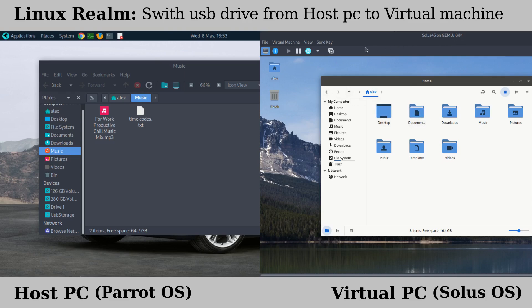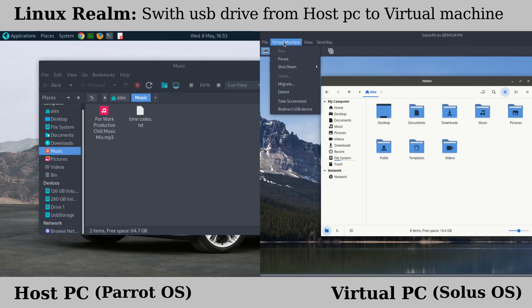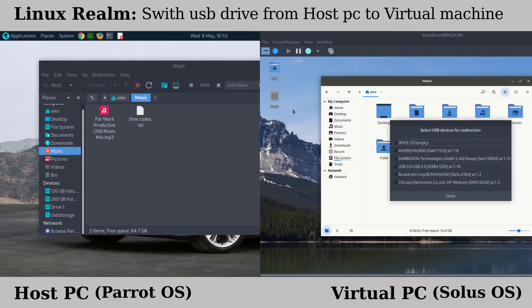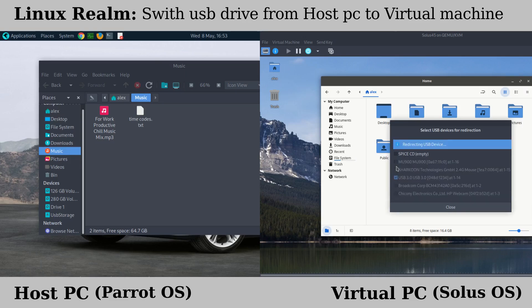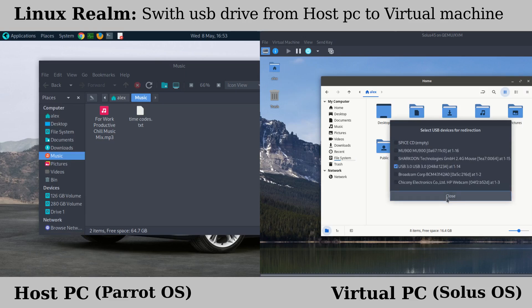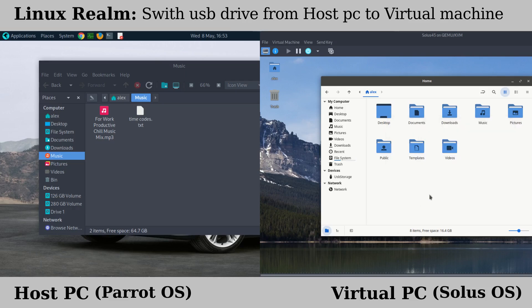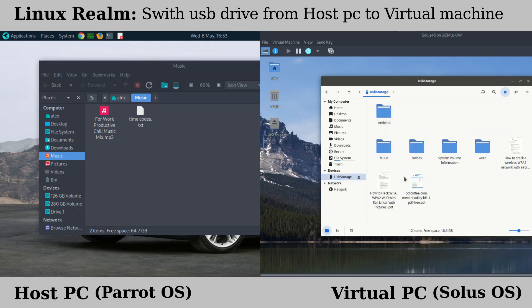So go over to the menu at the top, click under virtual machines, and then go to redirect USB and then select your USB drive from here. So I'm going to select my USB and just like that it has transferred to the virtual machine.